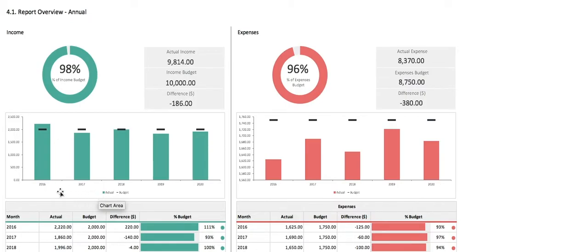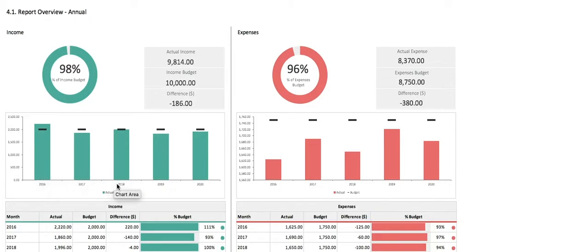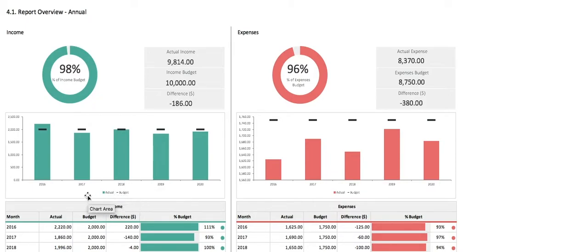As you can see, we were above target in 2016, nearly on budget in 2018, and under in 2017, 2019, and 2020.